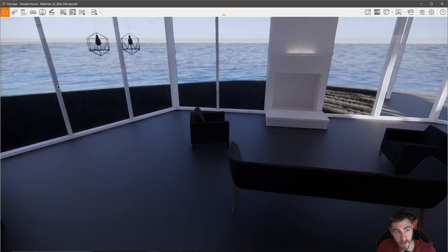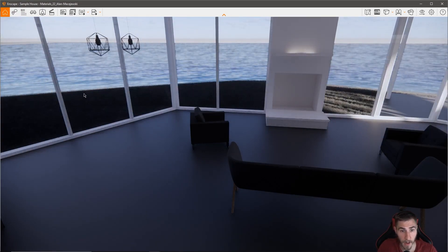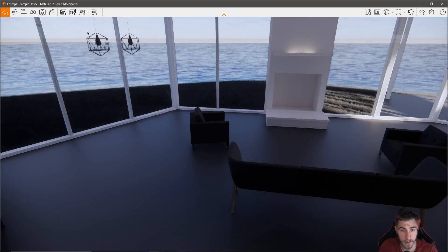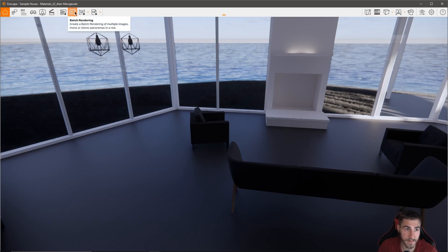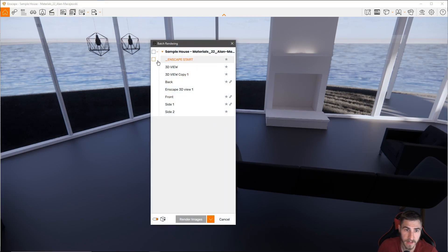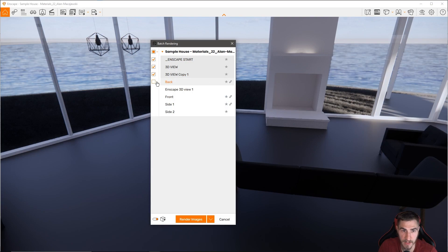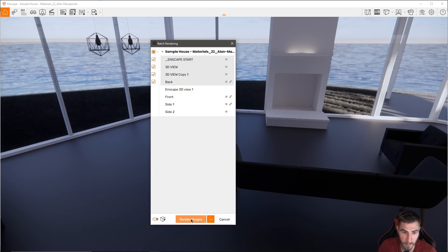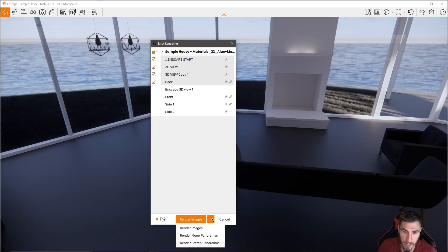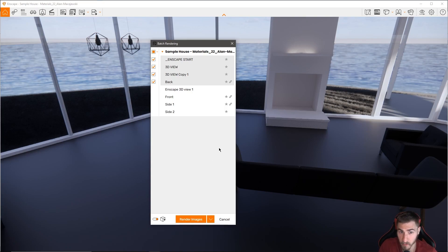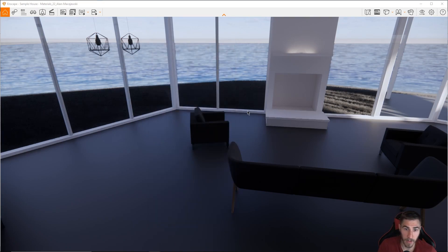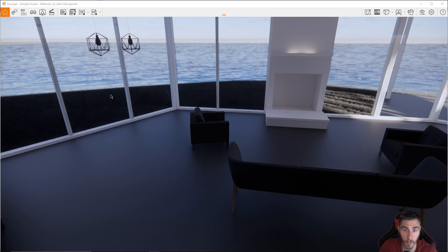Along with that, another new feature is batch rendering, but not necessarily just batch rendering, but batch rendering panoramas. So if I come to my batch rendering button up here, I can see, maybe I want to actually export all these views. And of course I have render image here, which is great and what we're used to seeing, but now I can actually choose to batch render either a mono or stereo panorama. It's really cool, really easy.